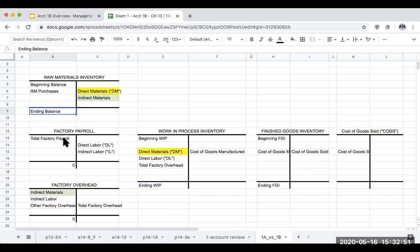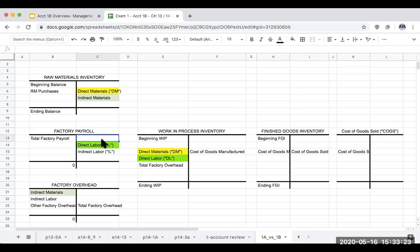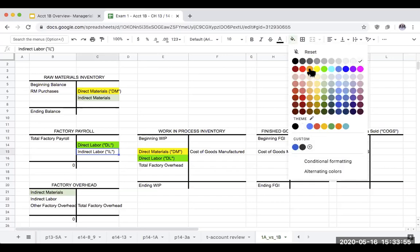Factory payroll refers to individuals actually working in production. We look at direct labor — labor that directly relates to production — and indirect labor. For example, at a Tesla plant making both the Cybertruck and the Model 3: if I'm an assembly worker exclusively on the Model 3 line, that's a direct labor cost for the Model 3's work in process. But if somebody is walking the factory floor helping both the Model 3 line and the Cybertruck line, that would be indirect labor, because I can't trace it back to one particular item.